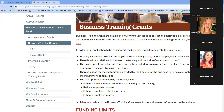There are also links to frequently asked questions and helpful hints specific to the Business Training Grant. As you look through the website, those are very helpful and address many questions we've received from businesses as they work through any part of the process.